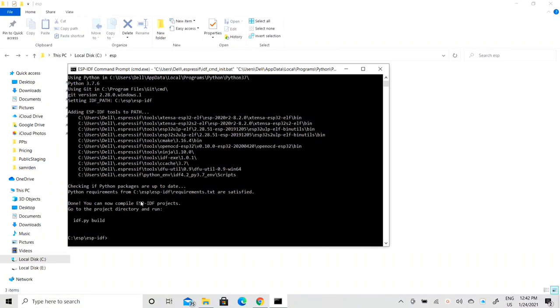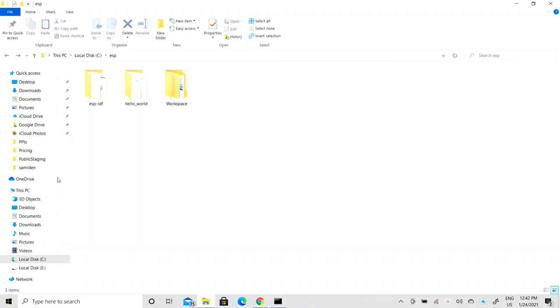The first thing you need to do is go to the folder where you have installed the ESP IDF. In my case I have installed it in Local Disk C, and there is a folder by the name of ESP, and here I have the ESP IDF.